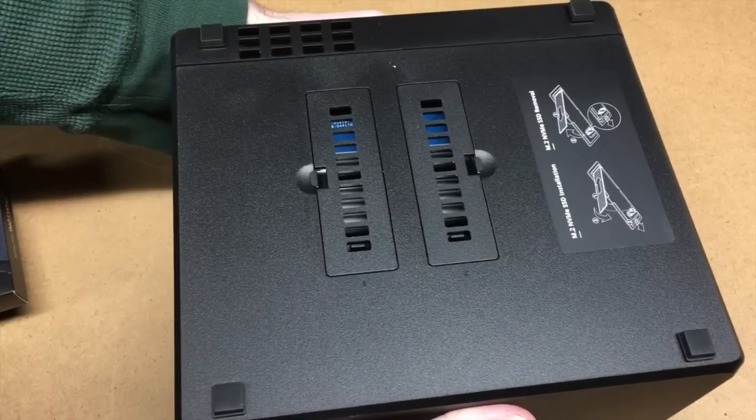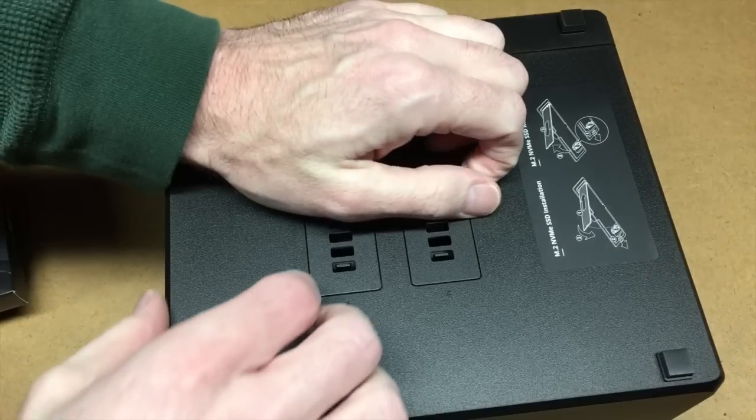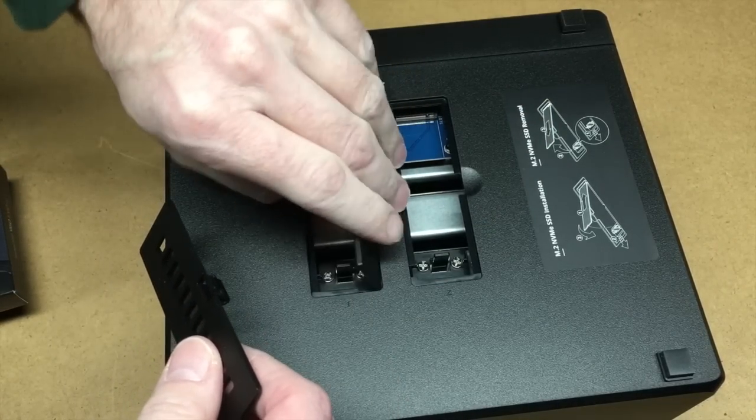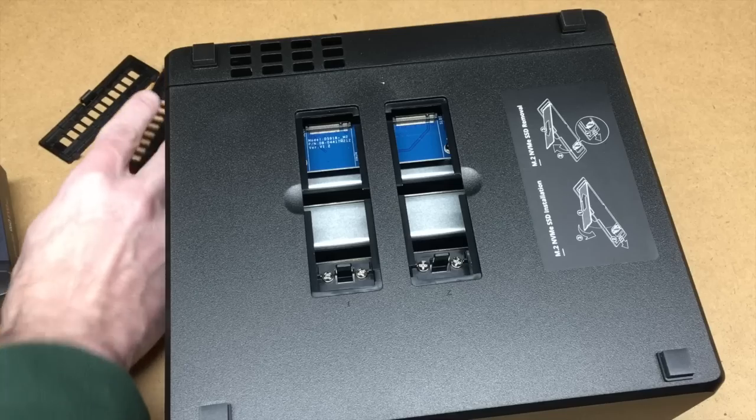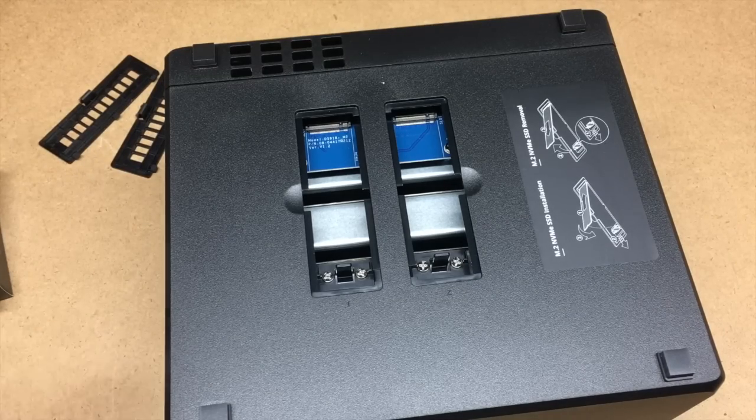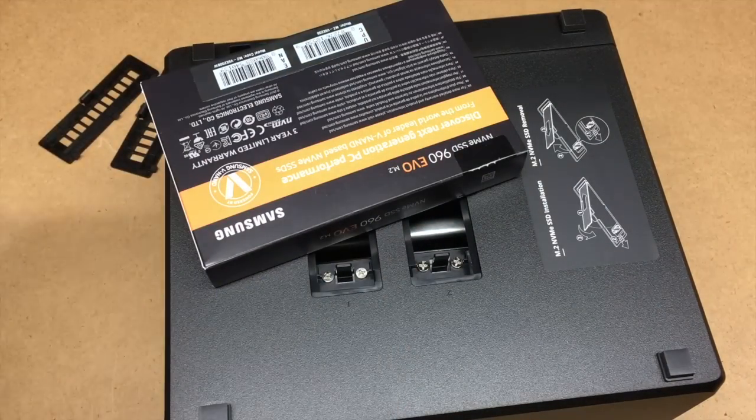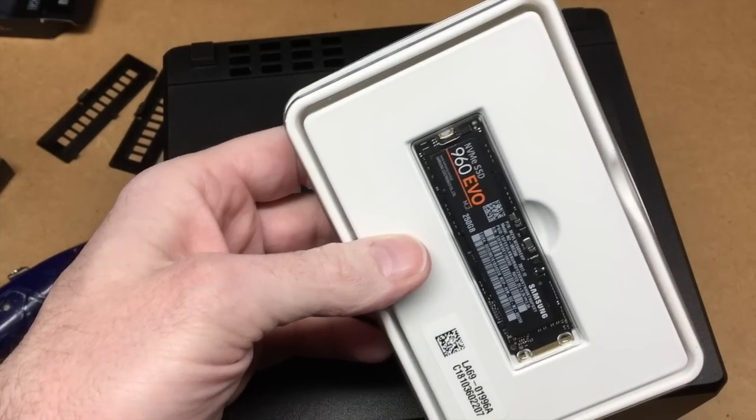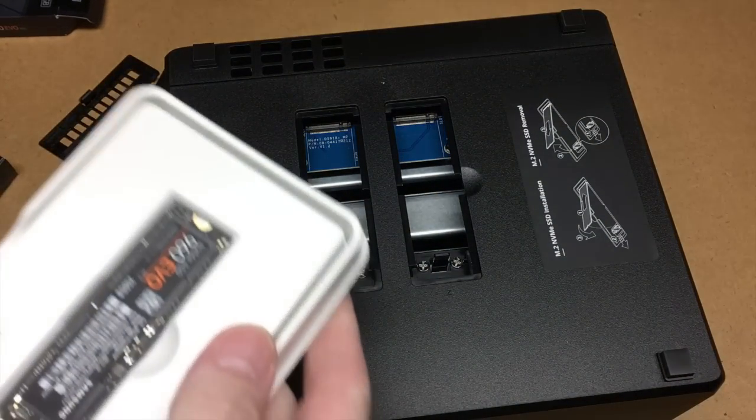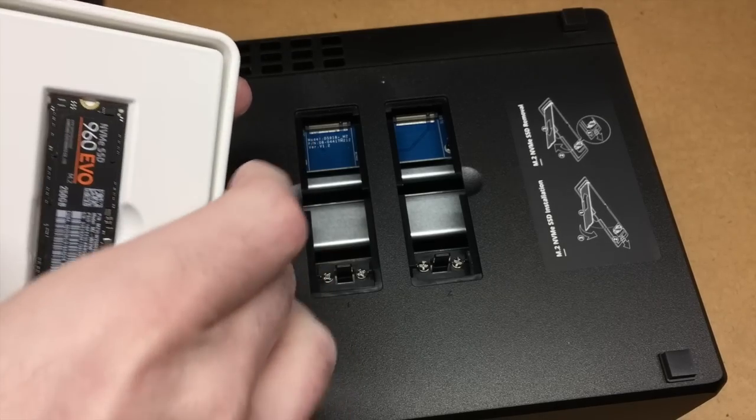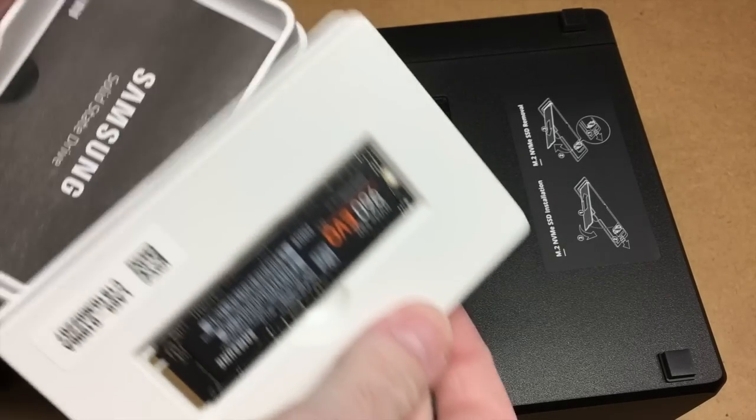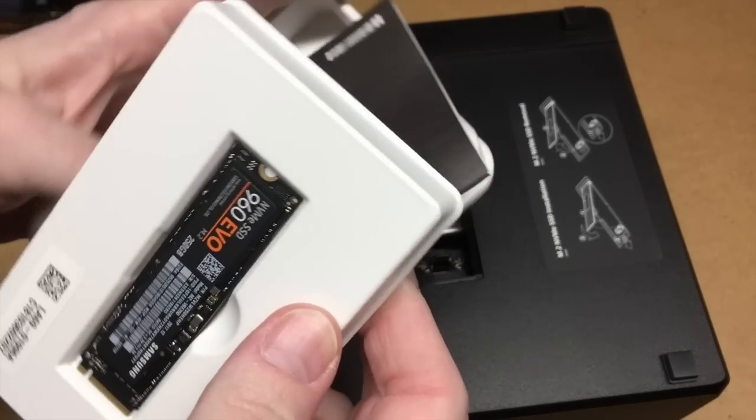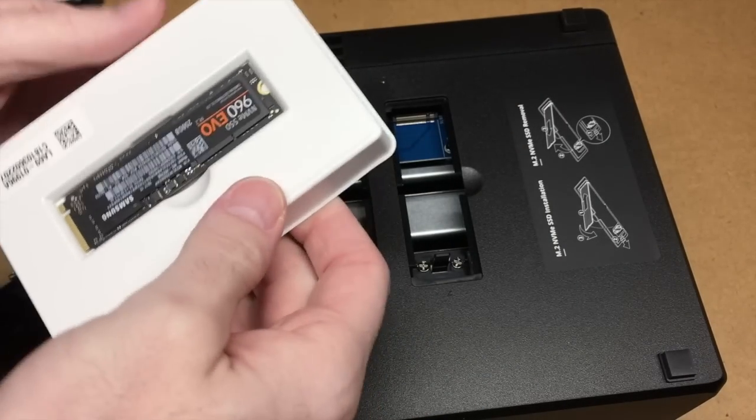To put these in the system, we'll turn it over and we'll pop these tabs off here. These are where the two drives go. Open the box here—these things are just super tiny.